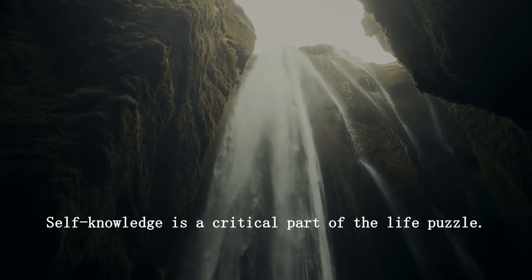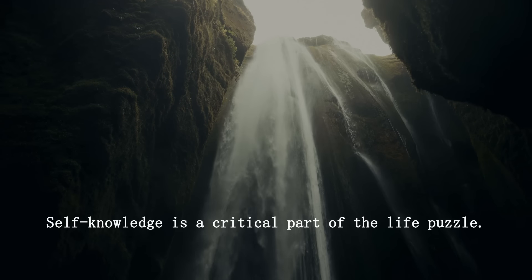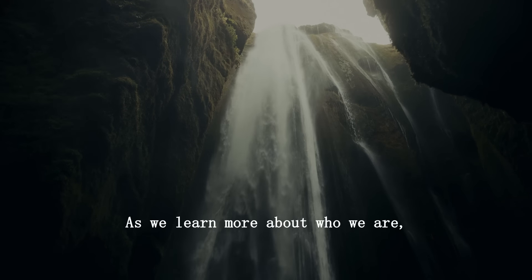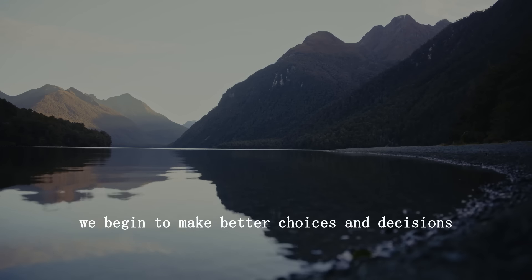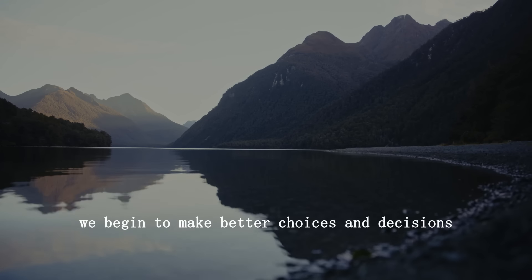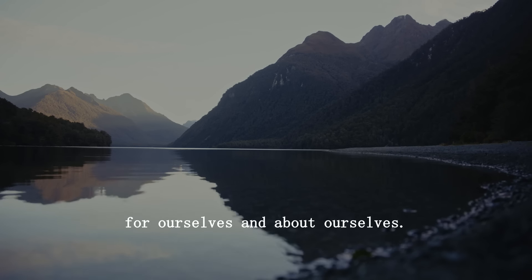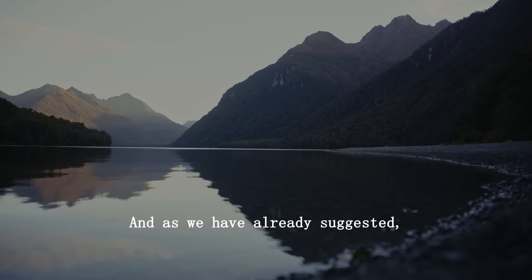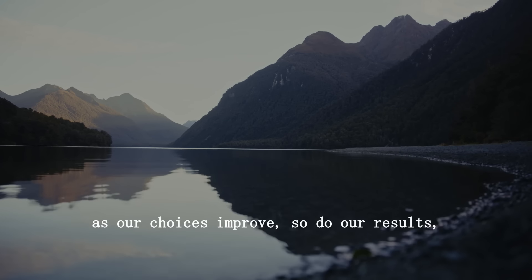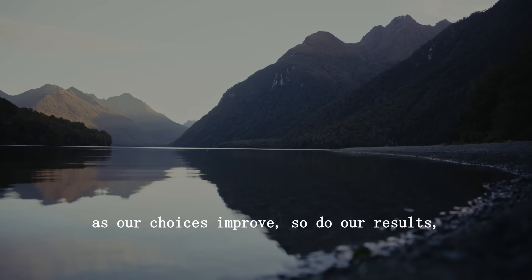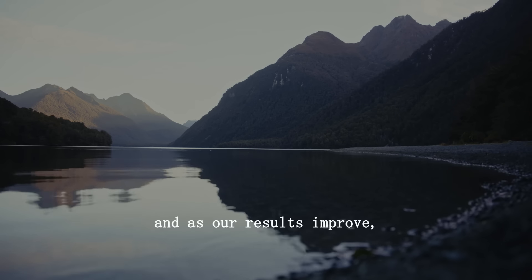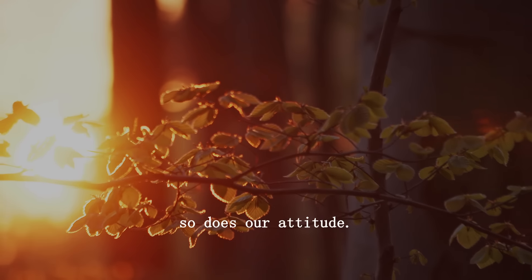Self-knowledge is a critical part of the life puzzle. As we learn more about who we are, we begin to make better choices and decisions for ourselves and about ourselves. And as we have already suggested, as our choices improve, so do our results. And as our results improve, so does our attitude.